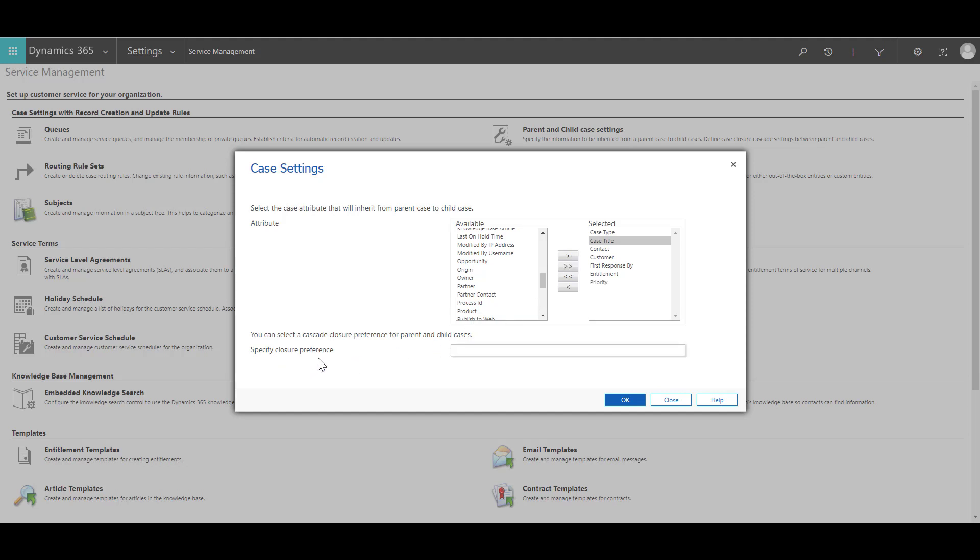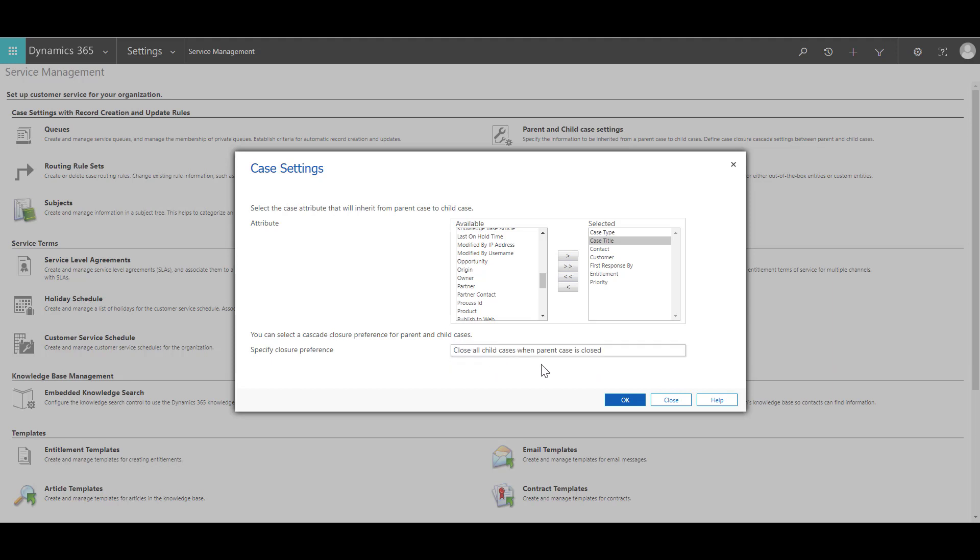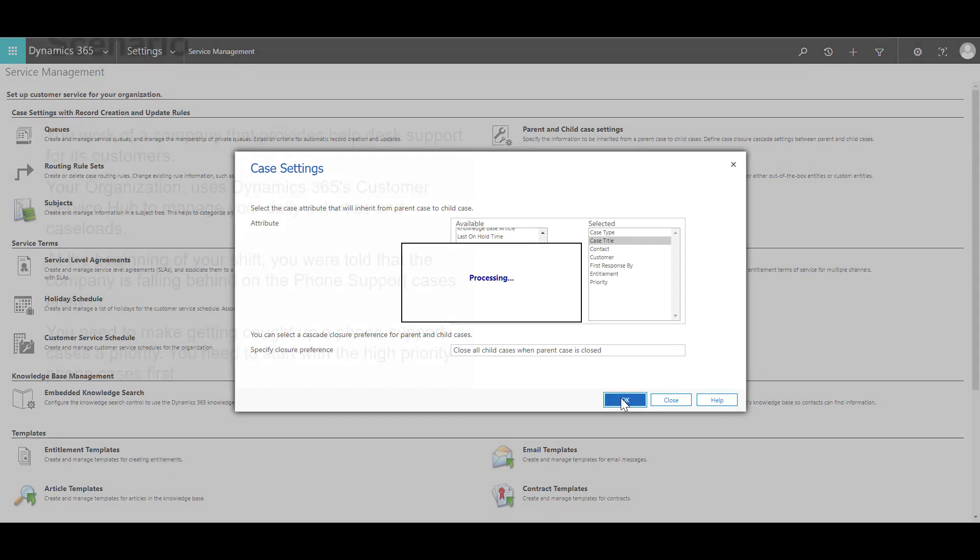You can select the specified closure preference as close all child cases when parent case is closed, and then click OK to save the parent-child case settings.